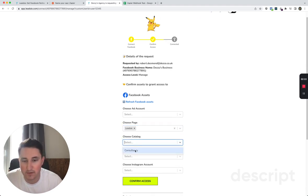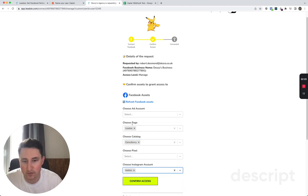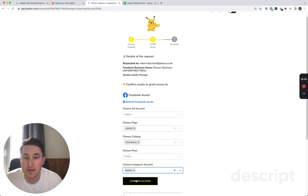For the purposes of this demo I am just going to give access to the page, the catalog, and the Instagram account and hit confirm access.